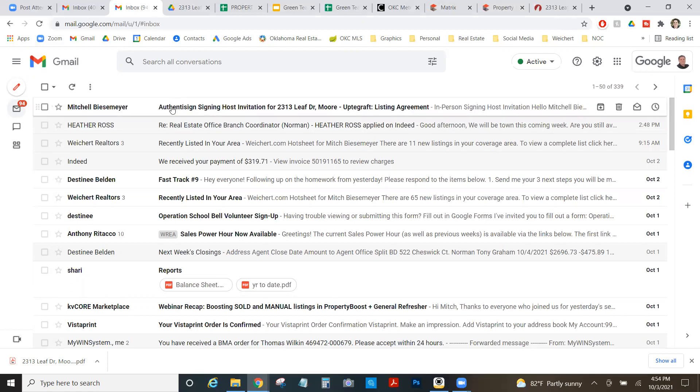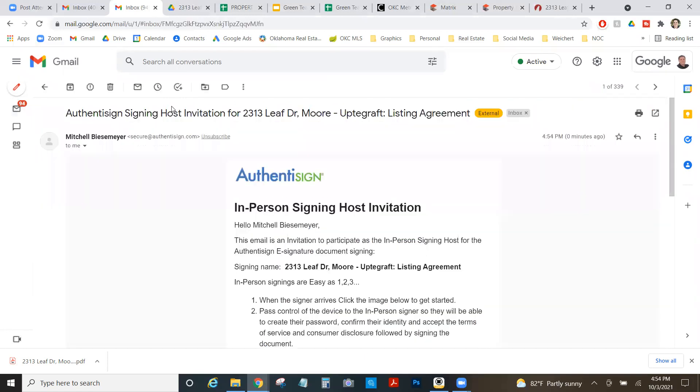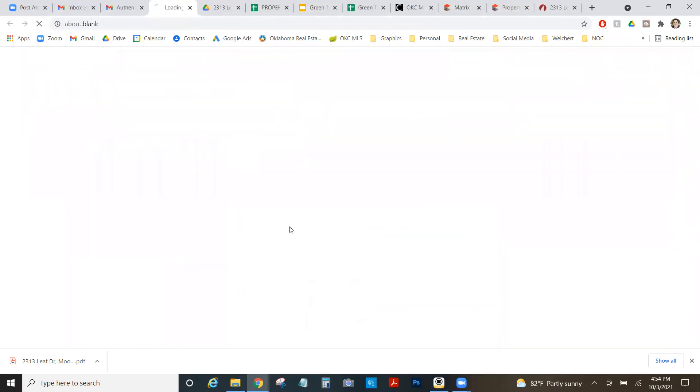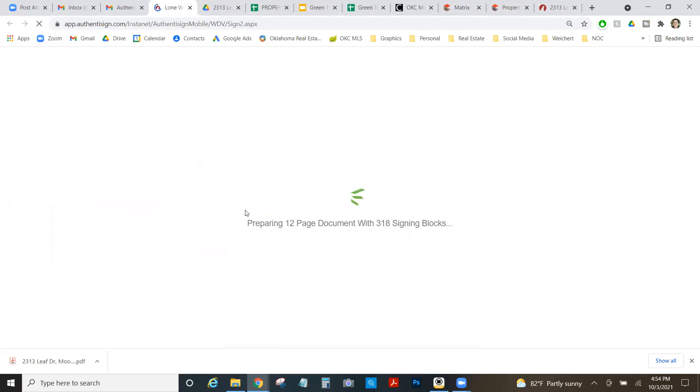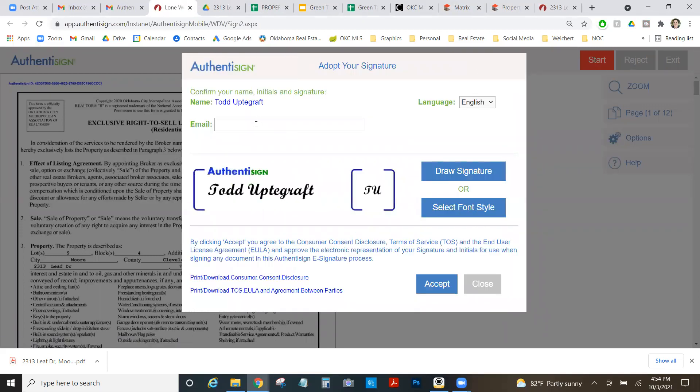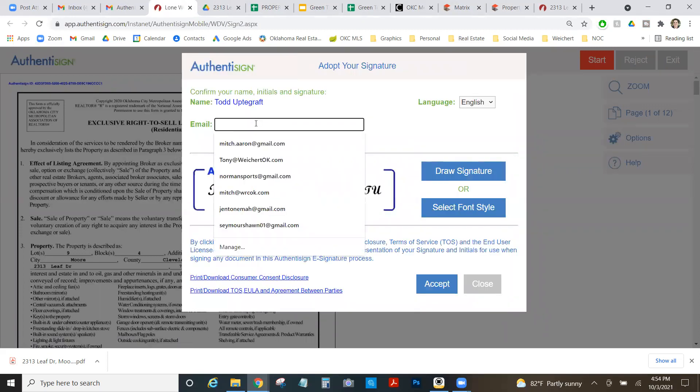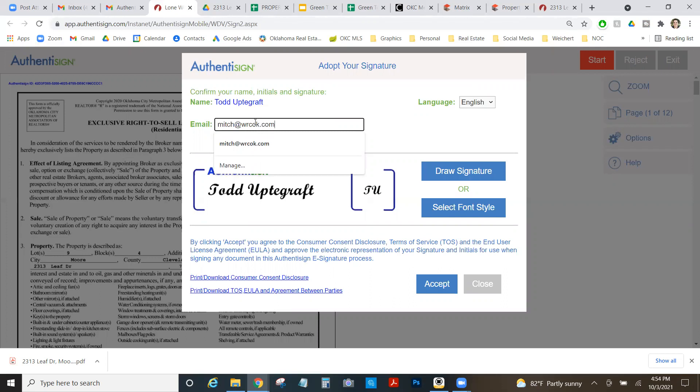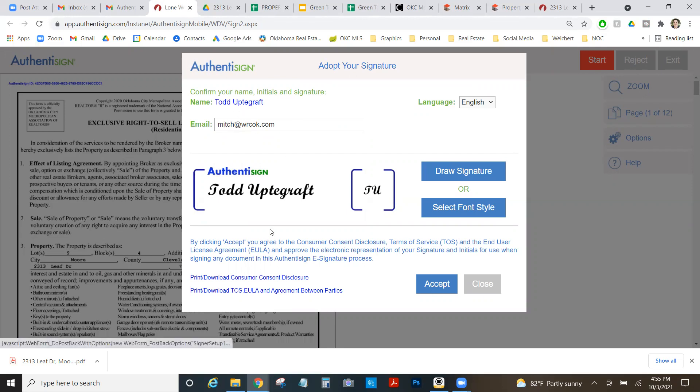Here we go. We've got the actual what it looks like. And we can click start signing. Again, this came to my email, not my seller's email. That's the difference of an in-person signer. And it's going to ask me for my pin here. Continue. And I think this is the email so that they know where to send the signed documents. So this should be your seller's email. So this should be Todd's email going up here. I'm going to click accept.